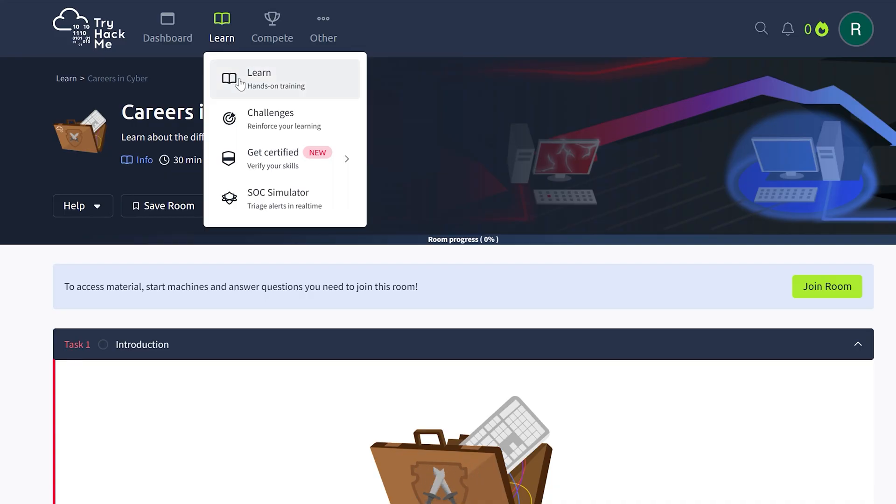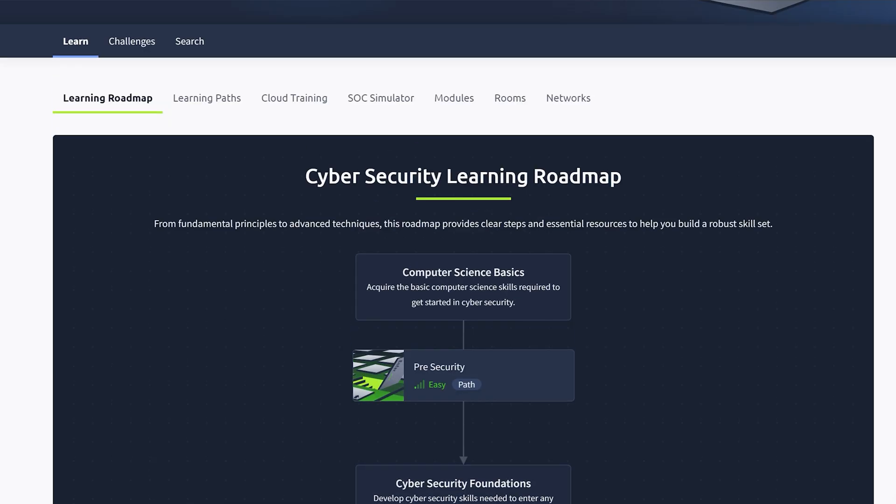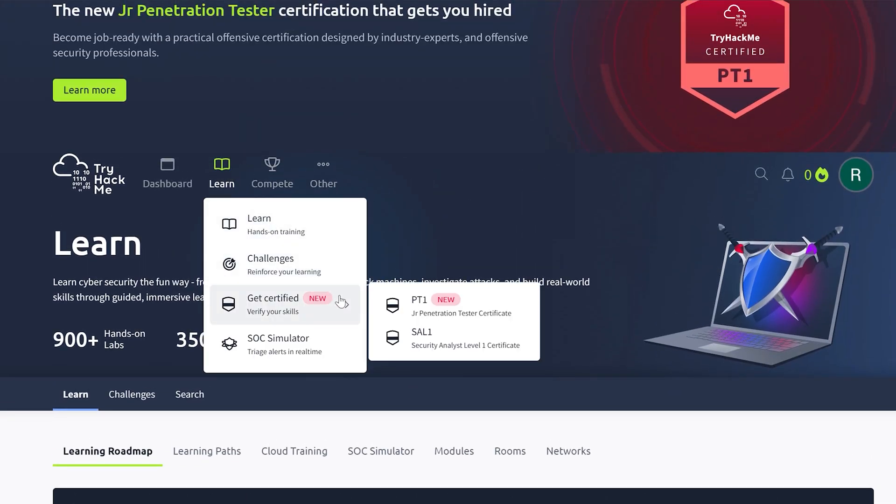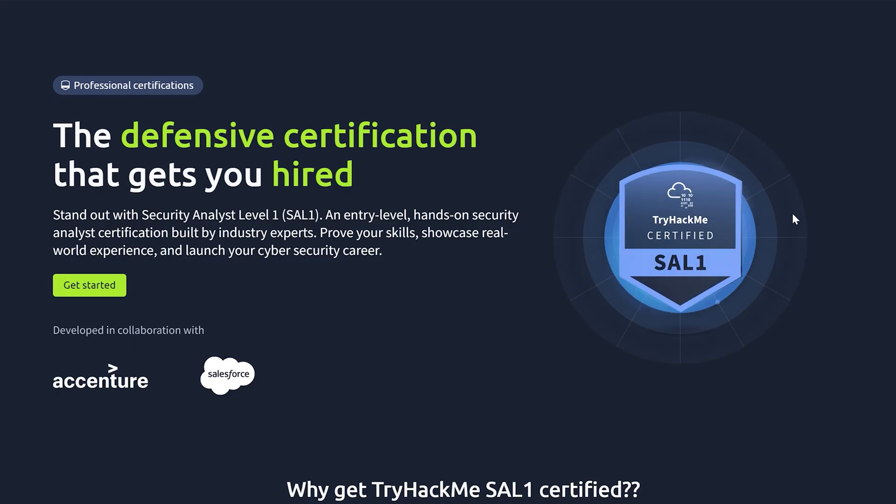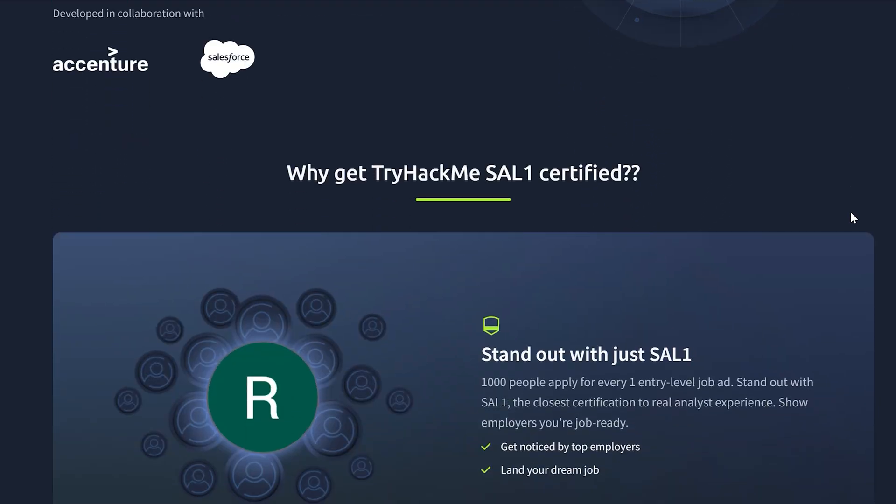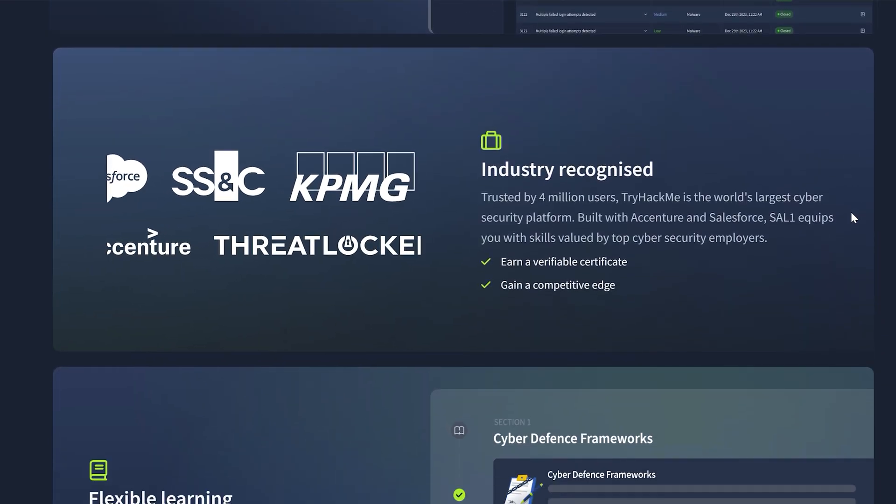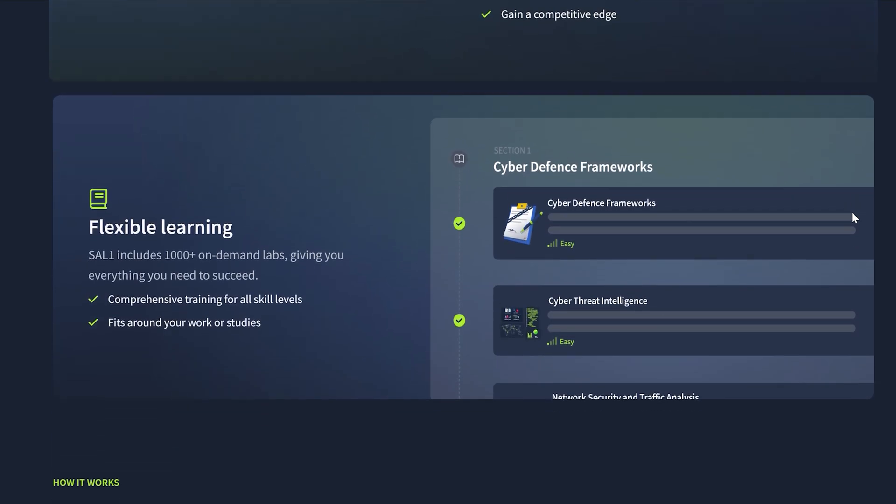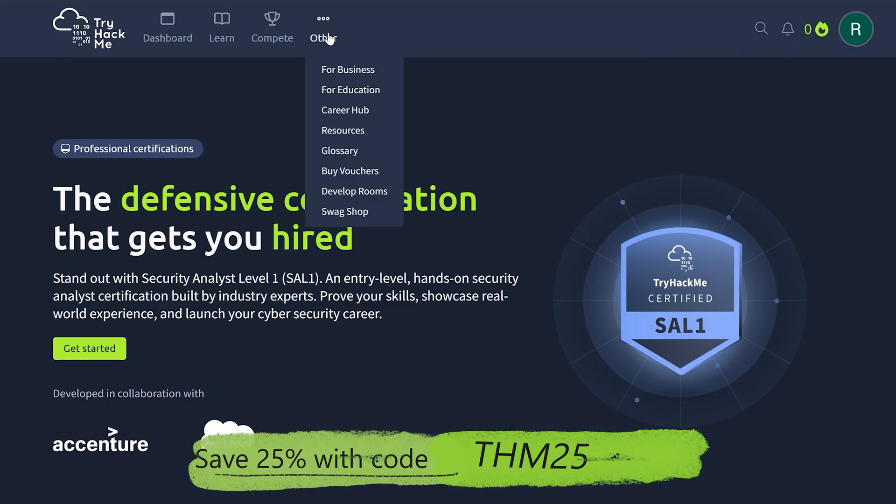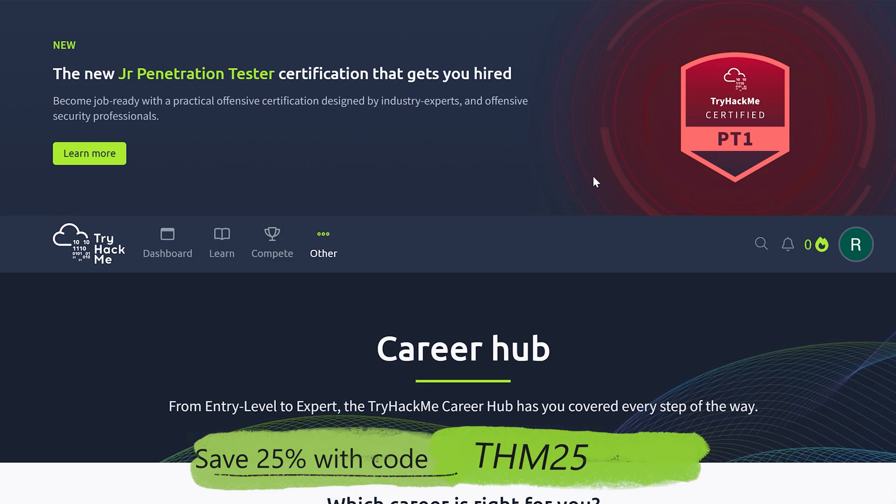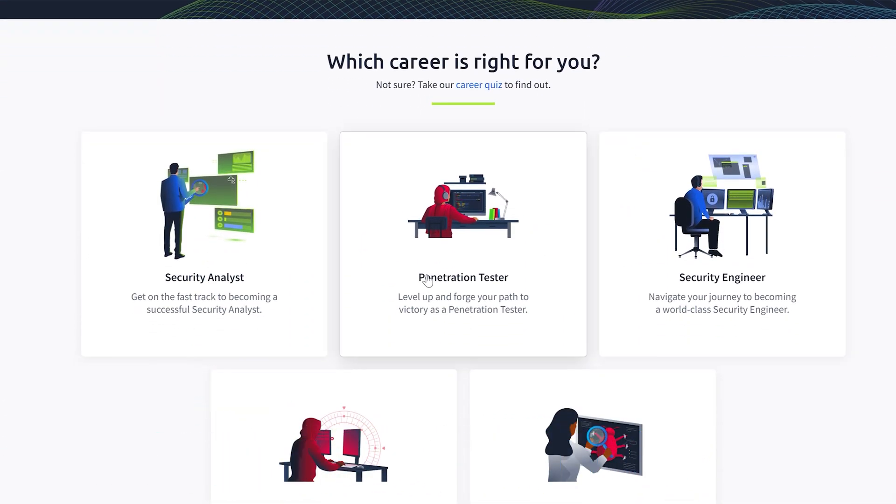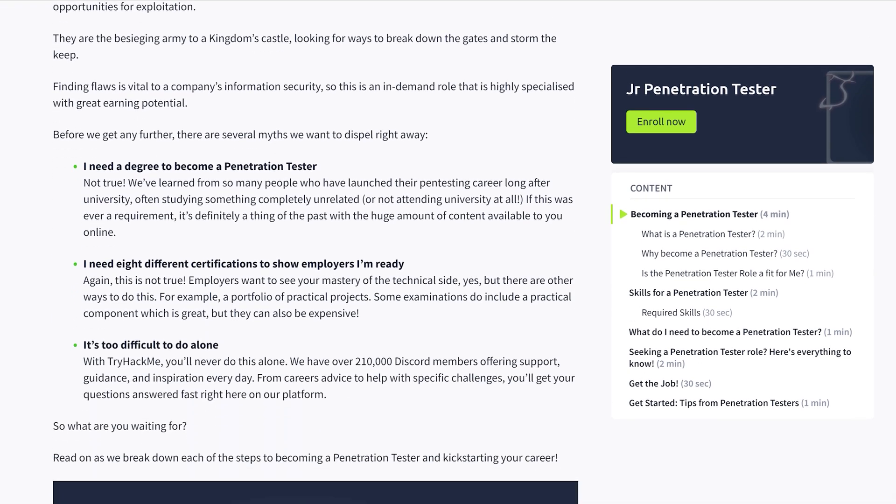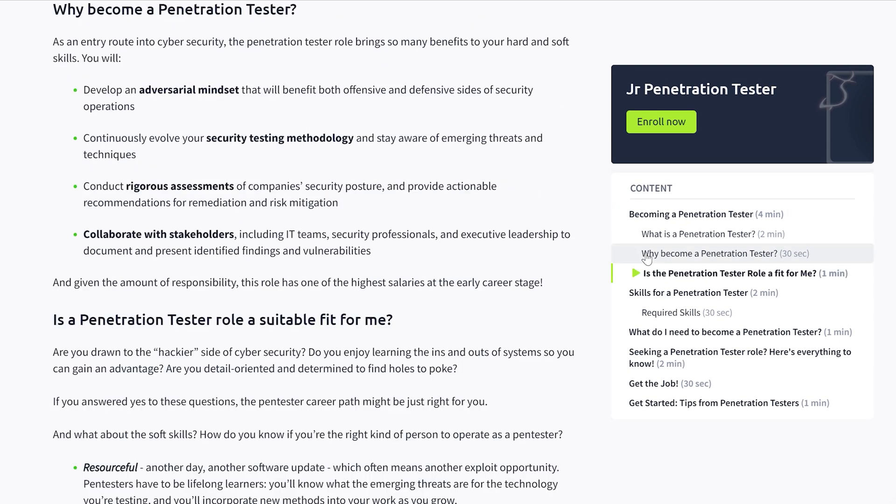And the coolest part, they don't just teach you, they help you get hired. Their learning roadmap aligns with real world roles and they even offer certifications like their Security Analyst Level 1 cert which is built around actual SOC simulations. It's the kind of hands-on learning experience that employers actually want to see. Plus their career hub helps you figure out what cyber roles even exist and how to prep for interviews. So if you're interested in cyber security or want to level up your security skills, definitely check them out using my link below. And big thanks to Try Hack Me for supporting the channel.